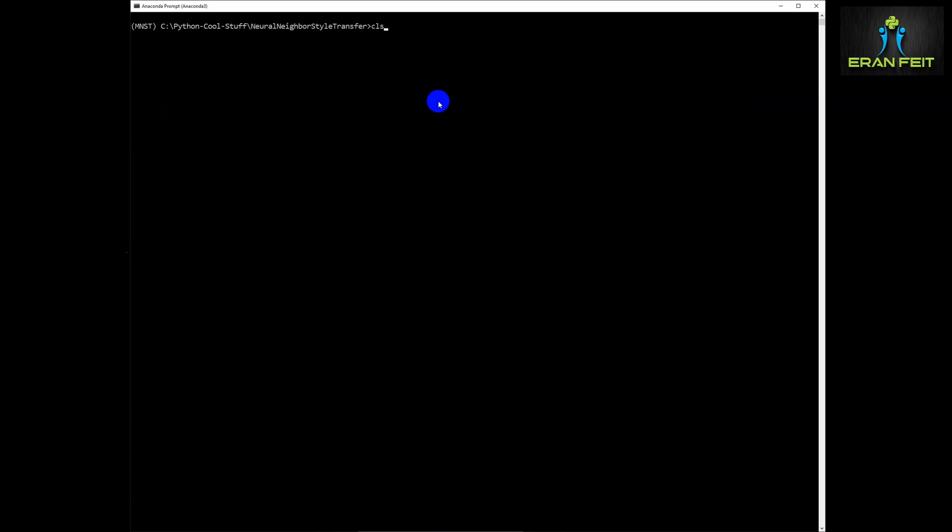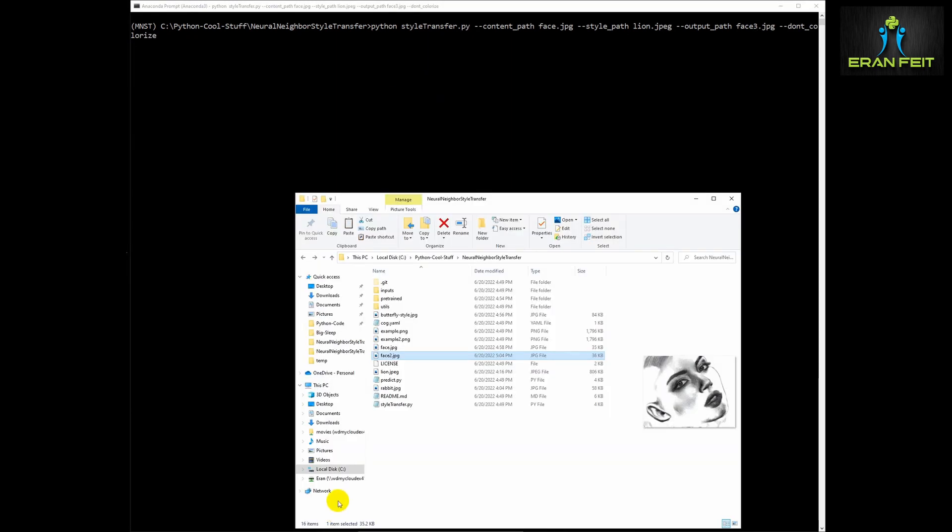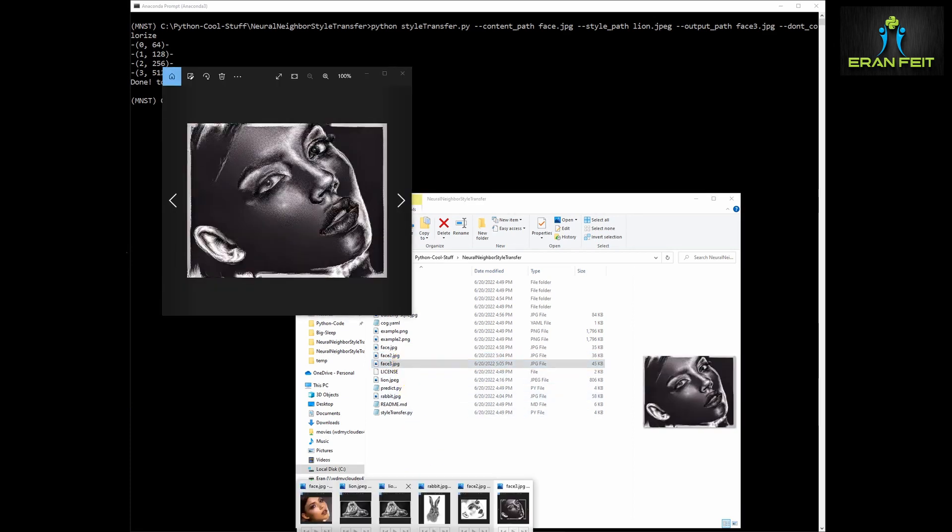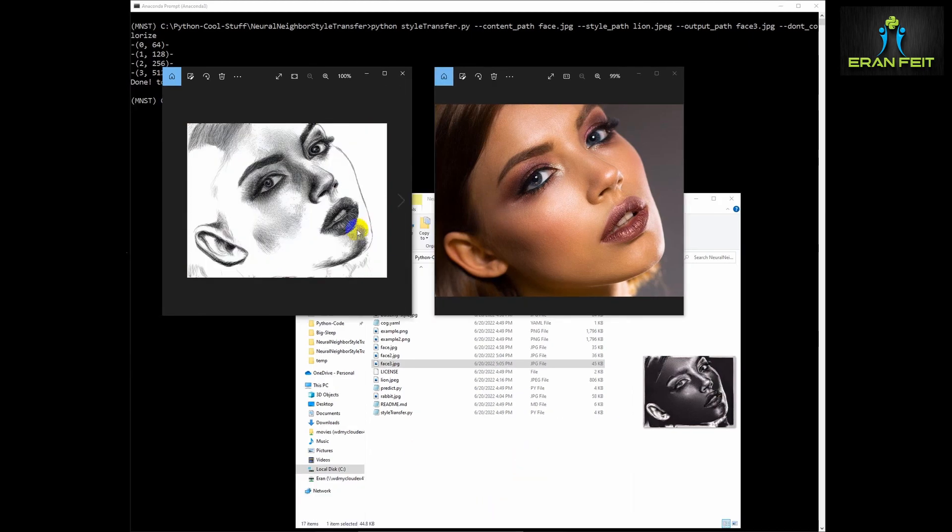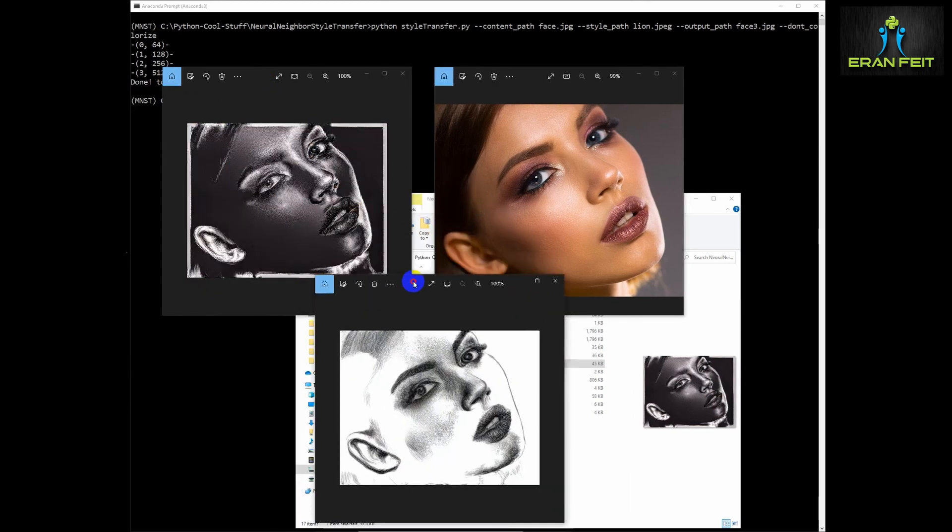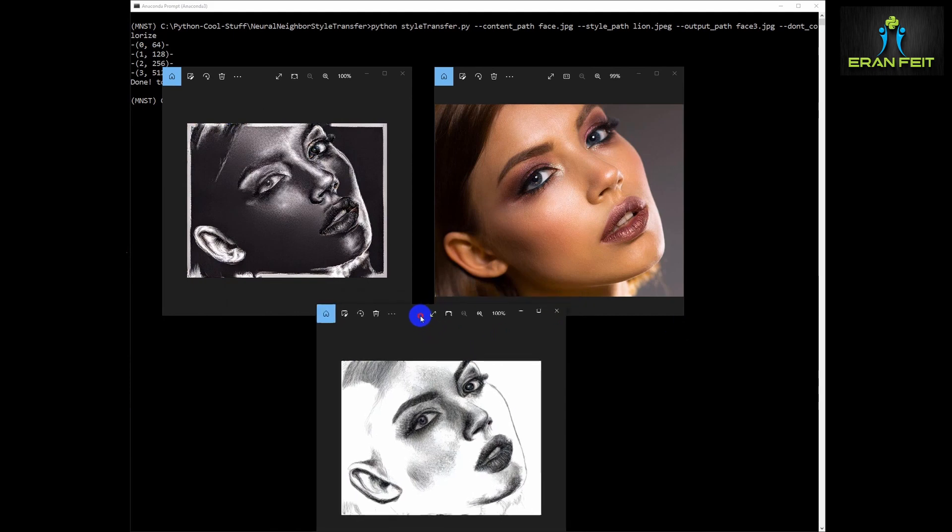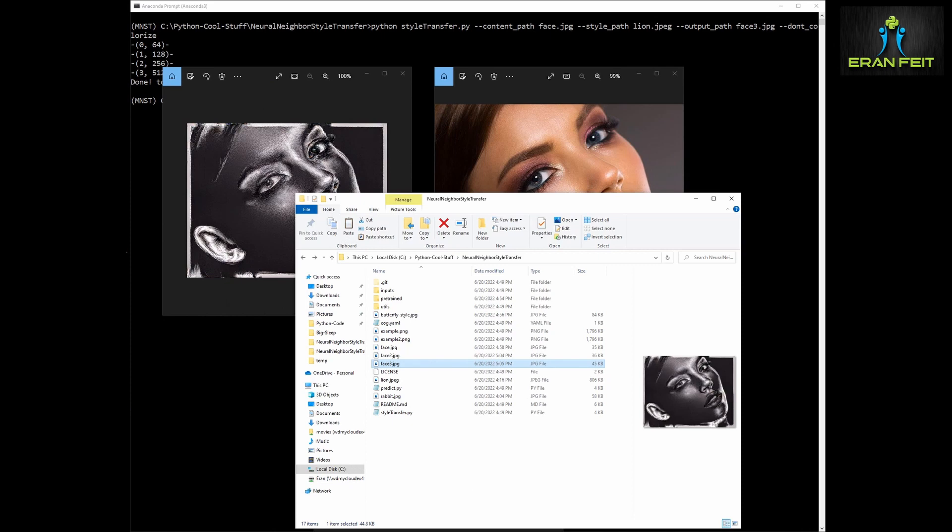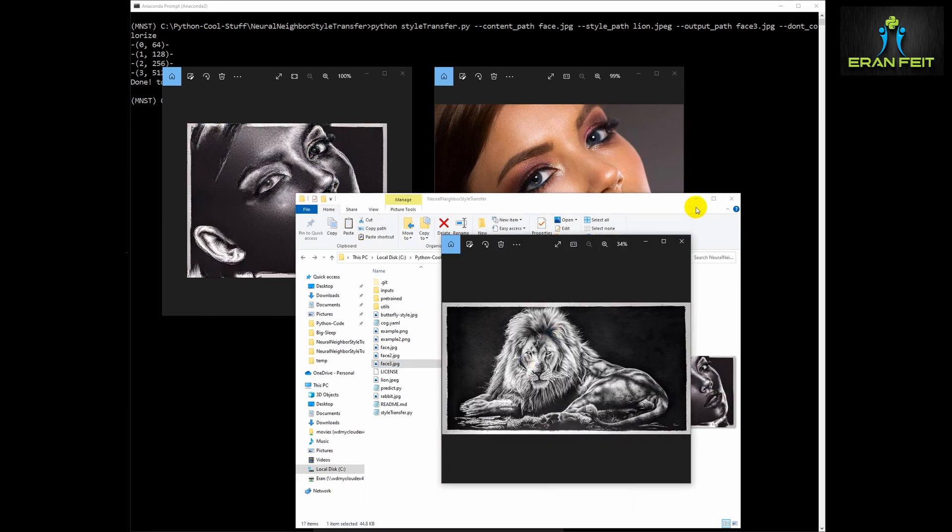Let's test another one. We will change the style to the lion image, call it face three. Let's run it again and you can see that the domination of the black will be bigger. Let's look again at the original and the style, the lion style image. And let's compare it to our previous image. You can see we can do wonderful things with this Python library.